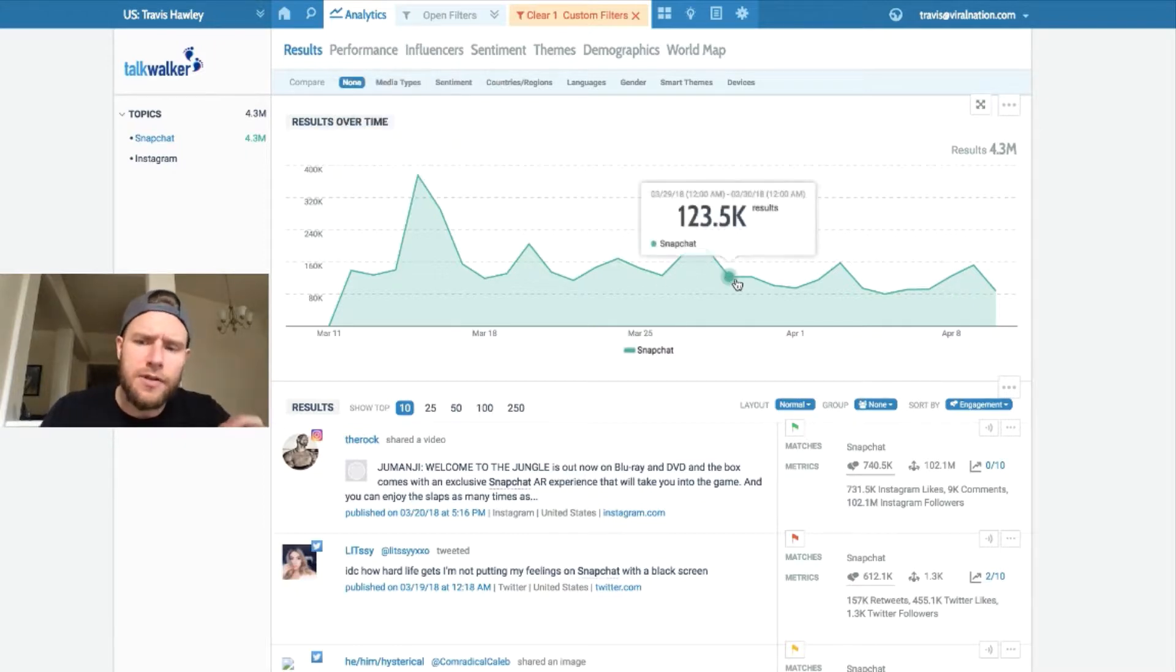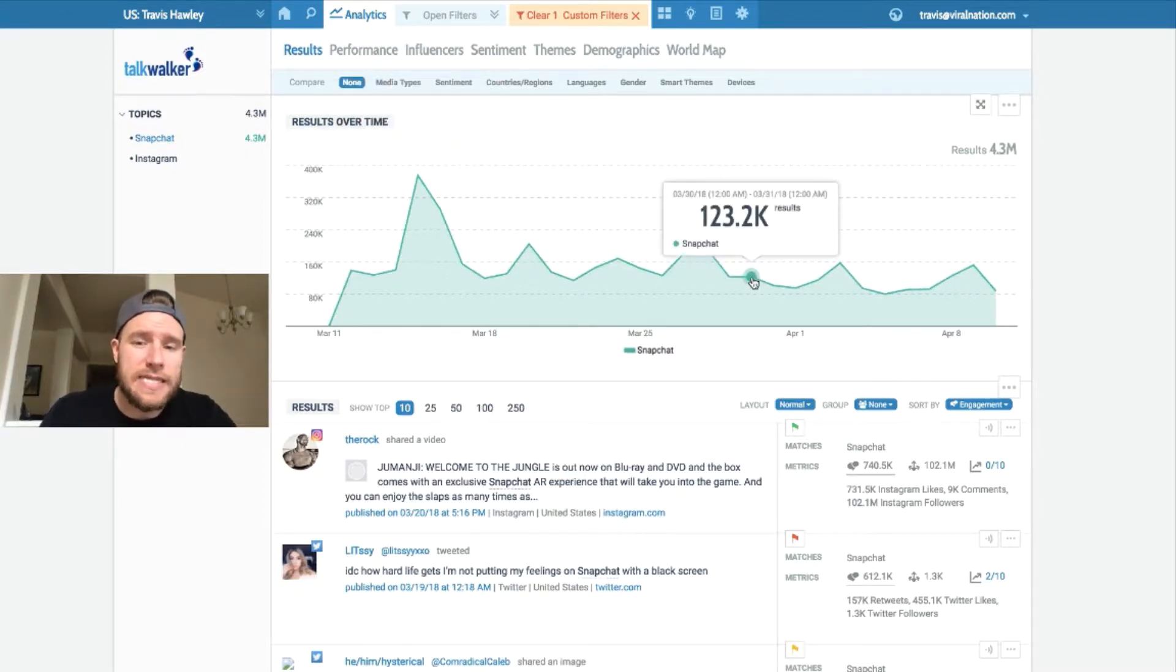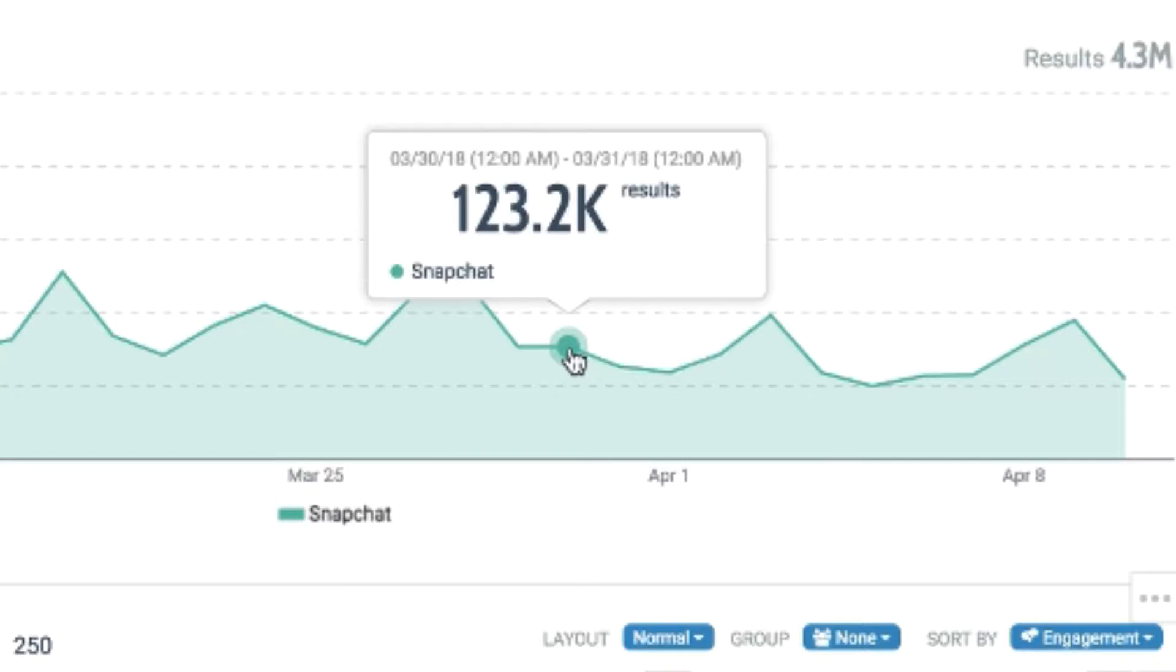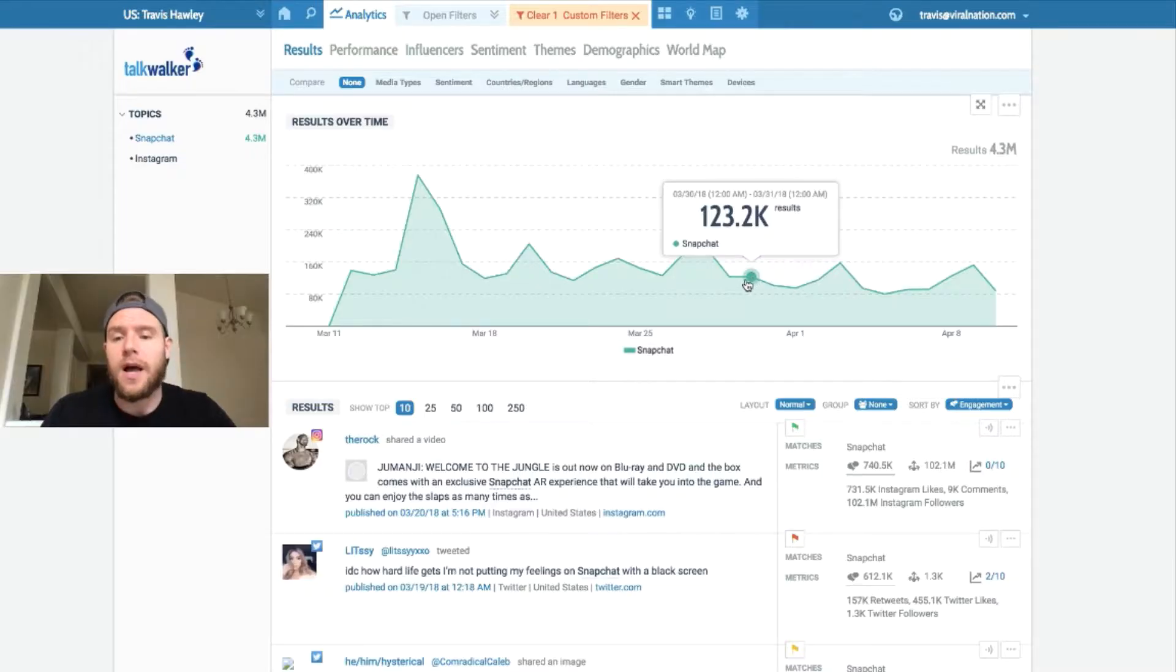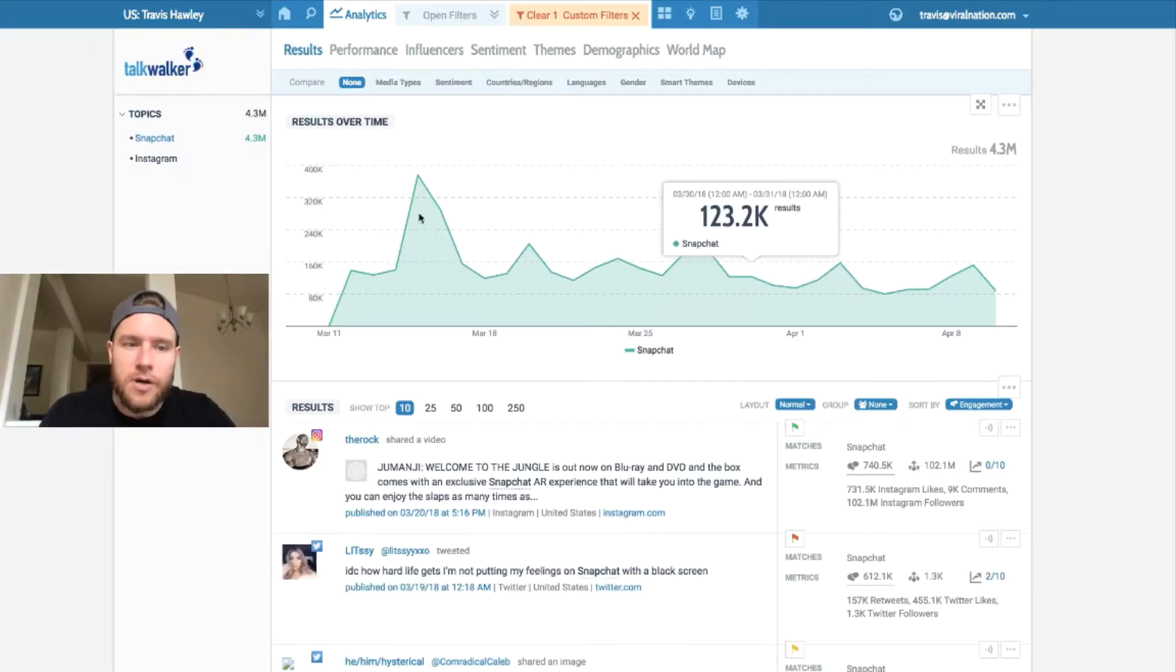If we look at the March 30th date, we don't really see a spike here. So this commercial, at least from what I can tell, did not cause any noticeable reaction on the internet. So let's dig a little deeper.